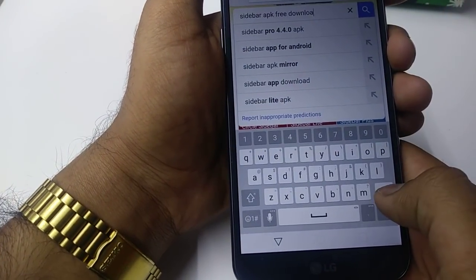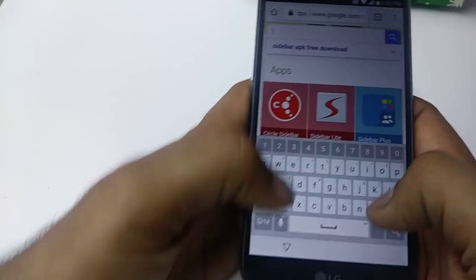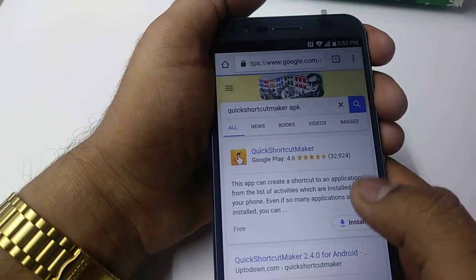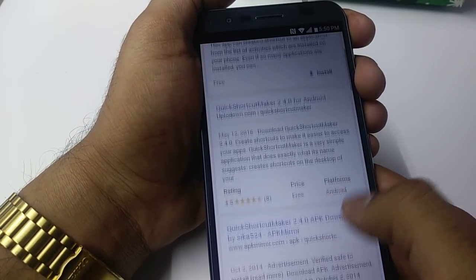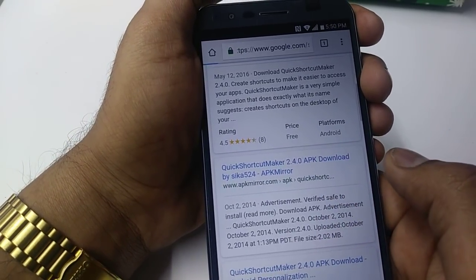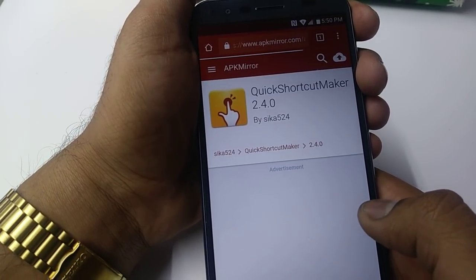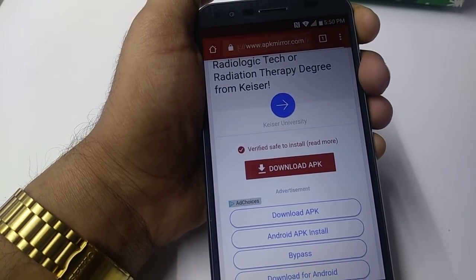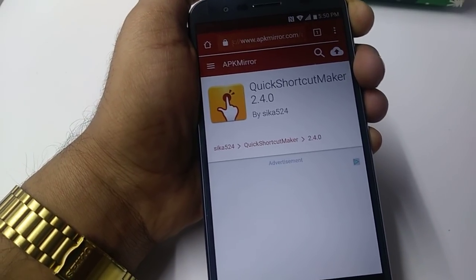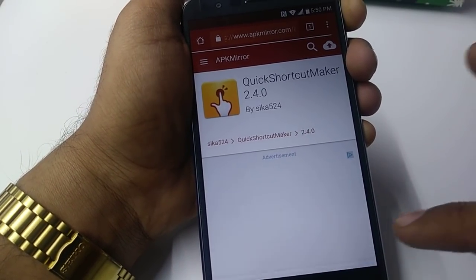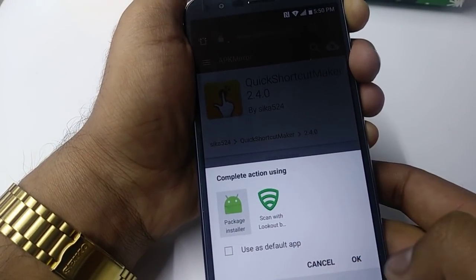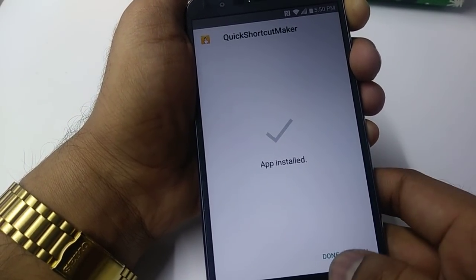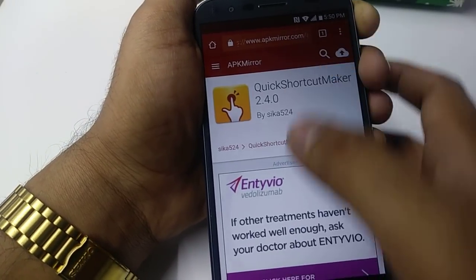You need to type in Quick Shortcut Maker APK — this is the second app you need to download. Download and click OK. We don't really need this one, but I'm downloading it just in case one side doesn't work so we can come the other way. Hopefully the first method will work, but just in case. Click OK and install.